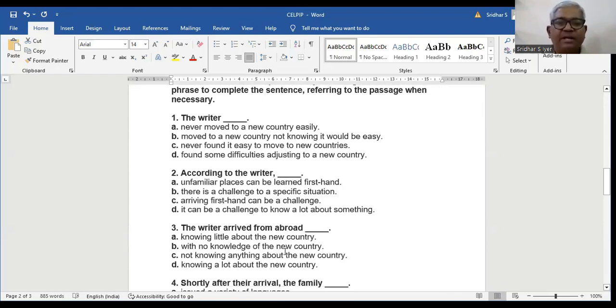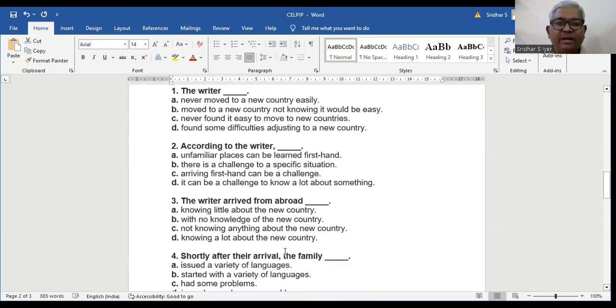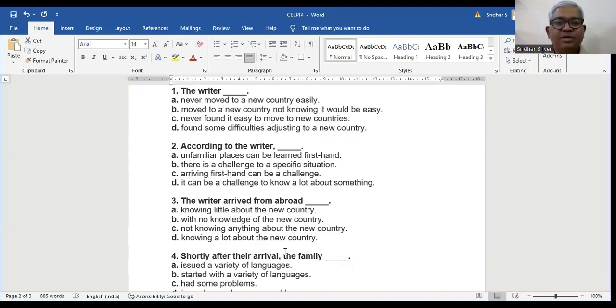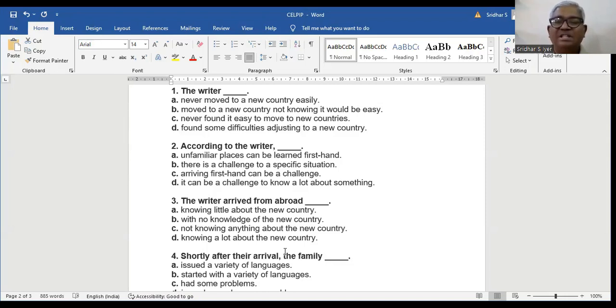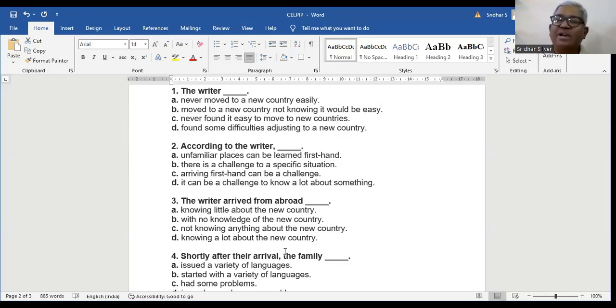Question number 3. The writer arrived from abroad: A. Knowing little about the new country. B. With no knowledge of the new country. C. Not knowing anything about the new country. D. Knowing a little about the new country. In fact, the answer to question 3 is the writer arrived from abroad knowing little about the new country. So A is the right answer.